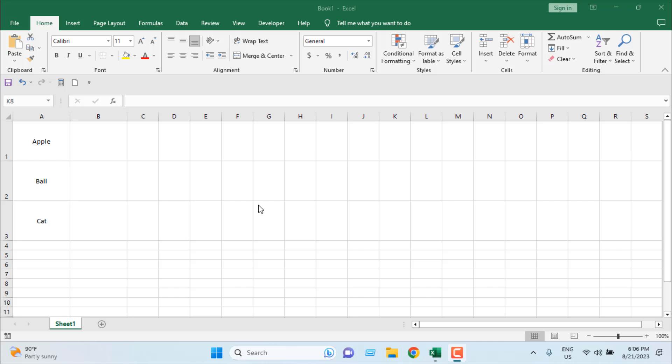In this tutorial, I'm going to show you exactly how you can insert an image inside an Excel cell. I'm going to show you how you can insert that image, how you can sort and filter that image, and how you can hide that row including the image, and a lot more. Let's get started.